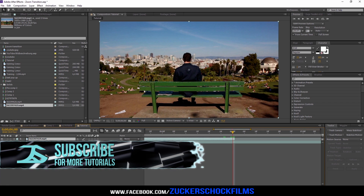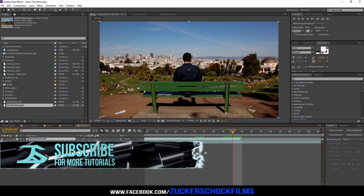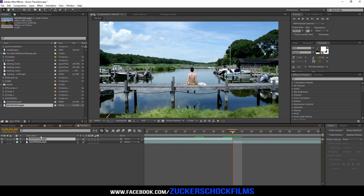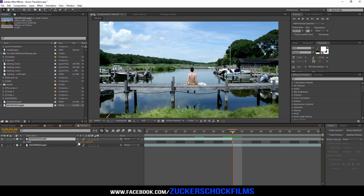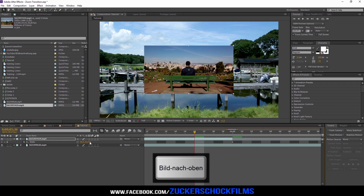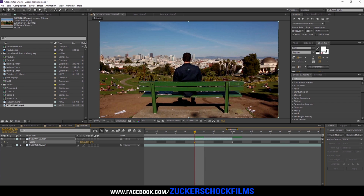Go to the point where your first video ends. Press S on your keyboard. Keyframe the scale and set the value to 50. Go 4 frames back, then set the value to 100.